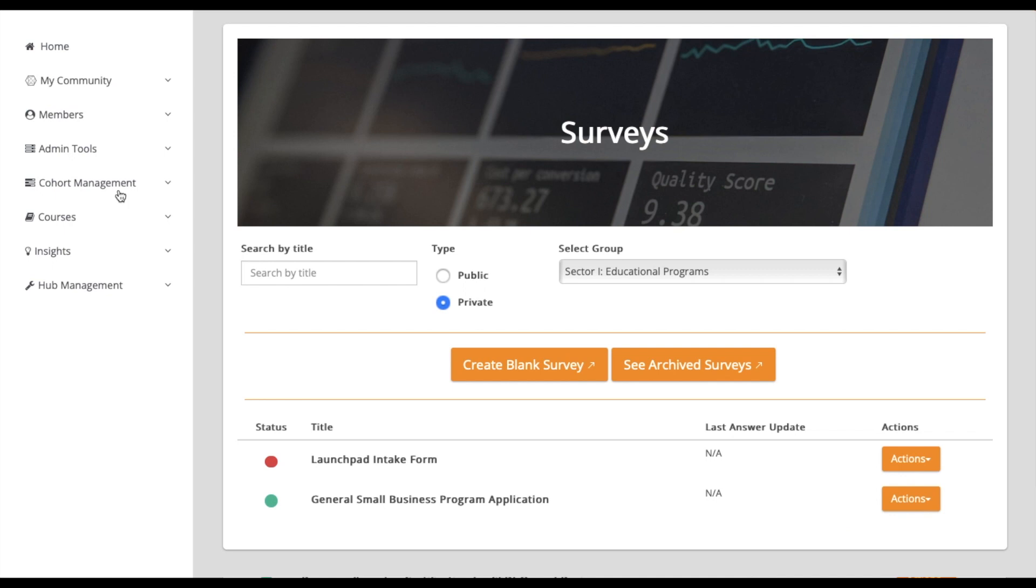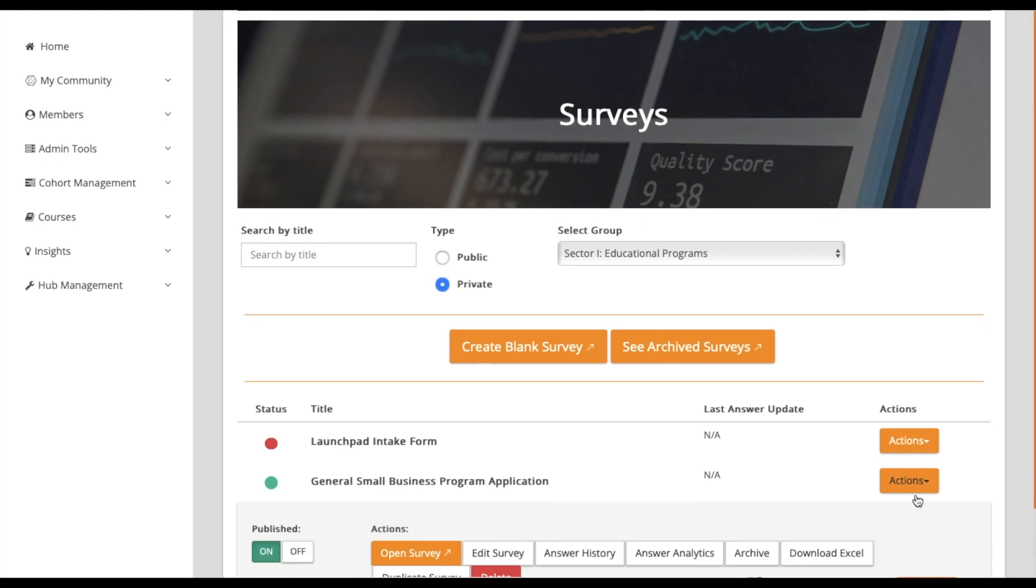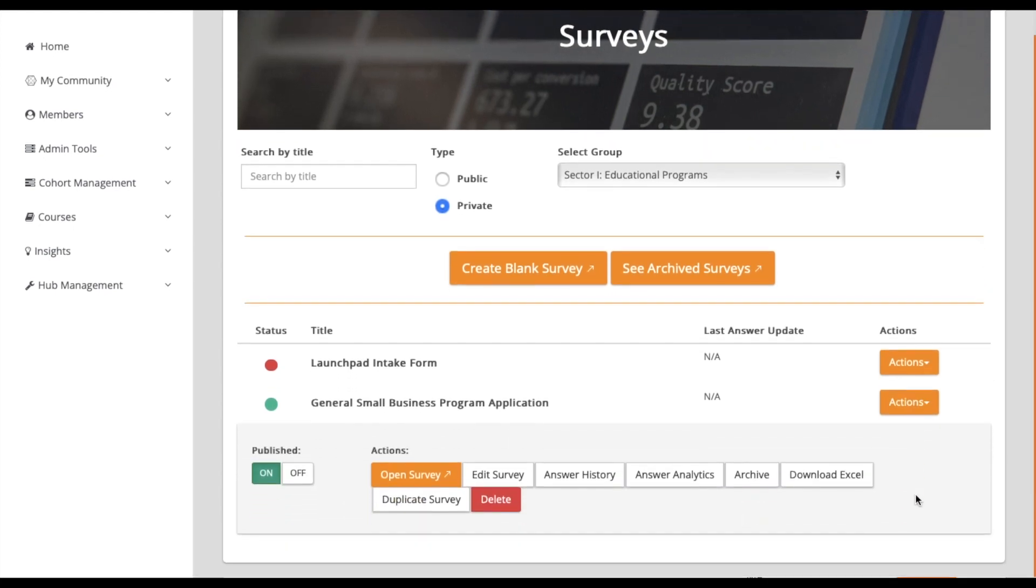Here you'll see all the existing forms within your Hub. When you select the Actions drop-down of the survey you wish to review, you'll find several options.